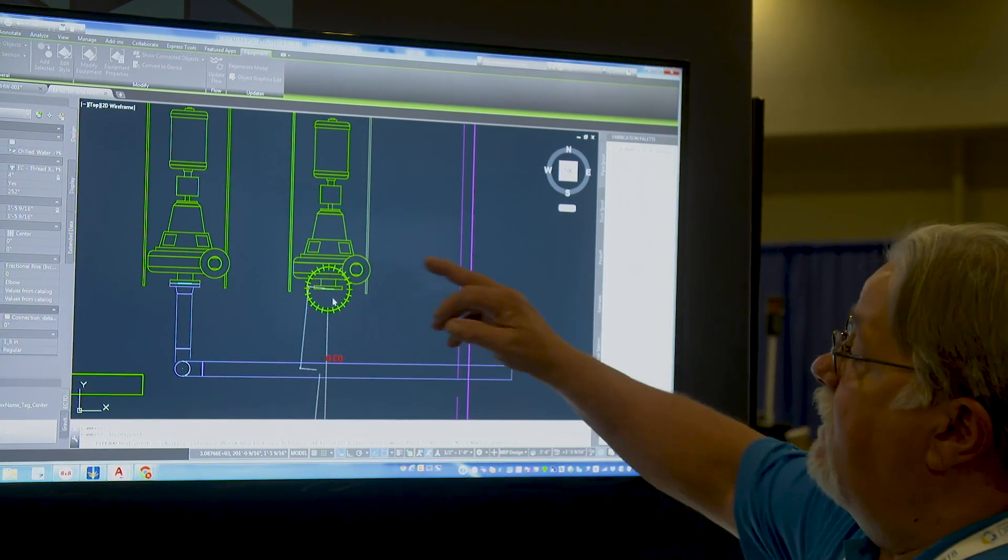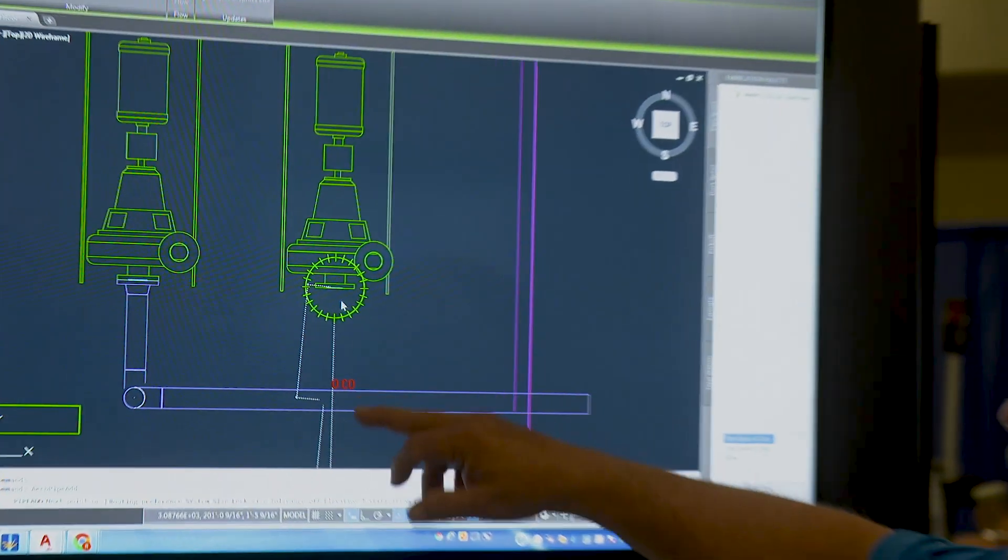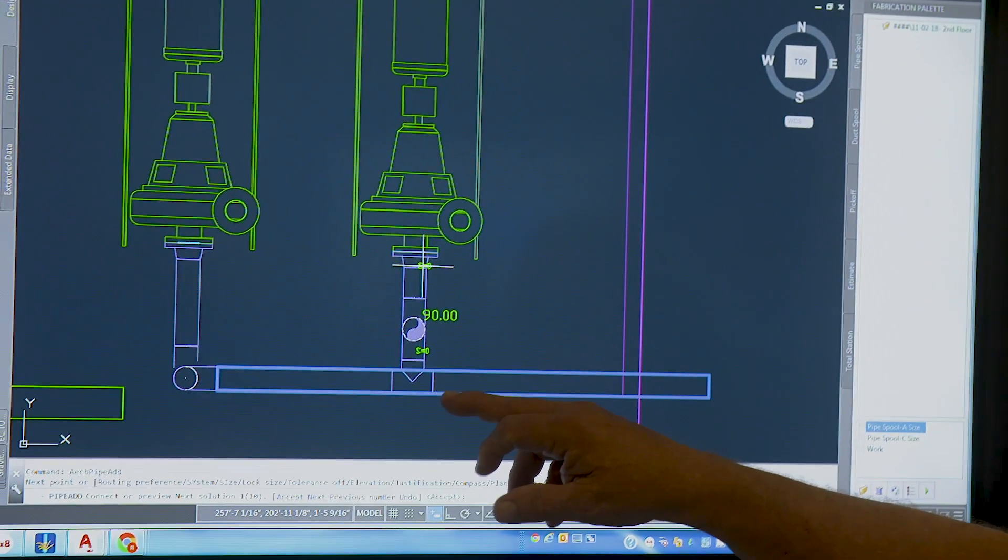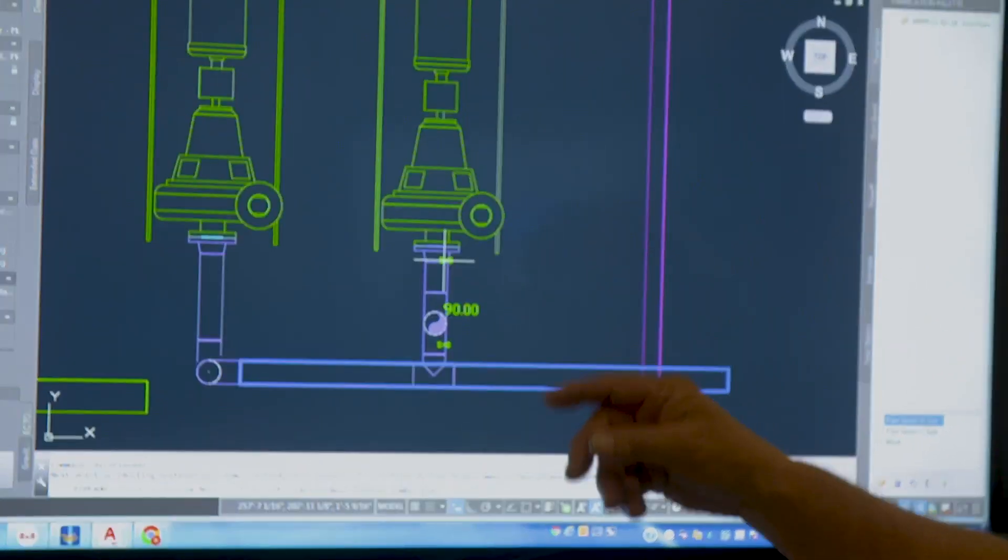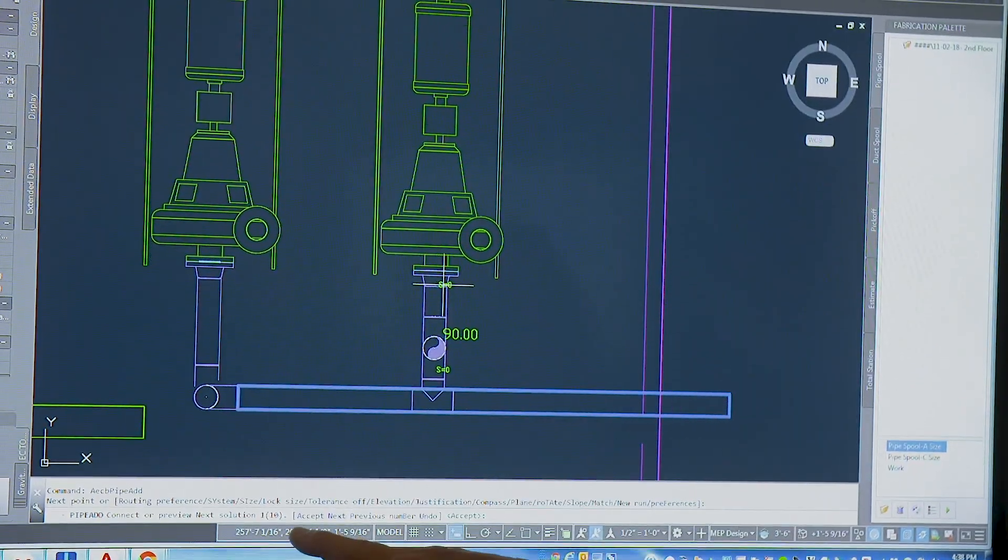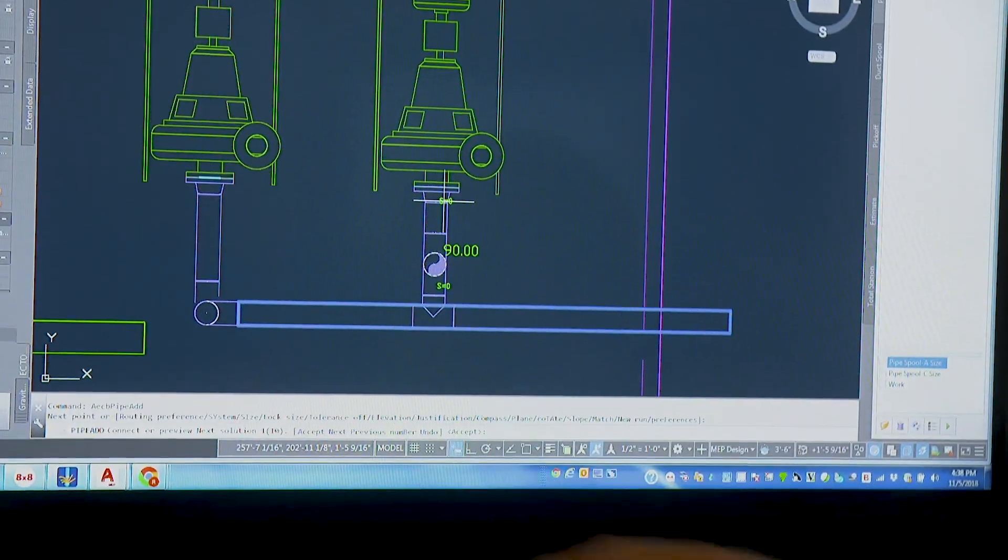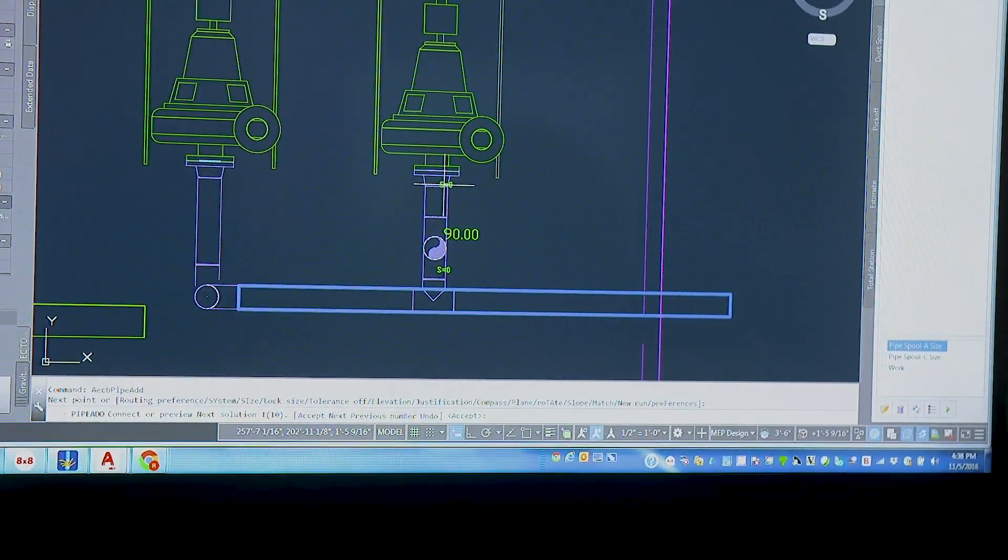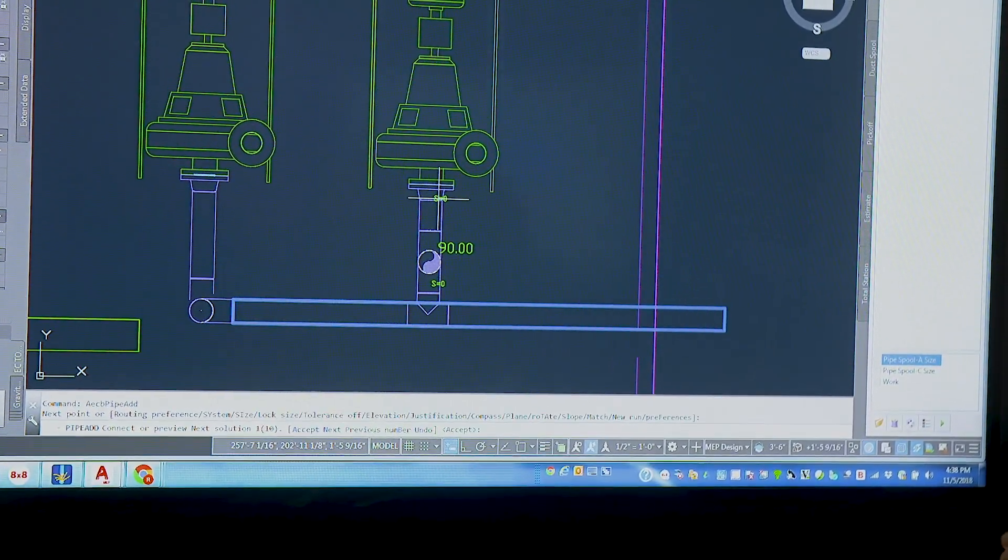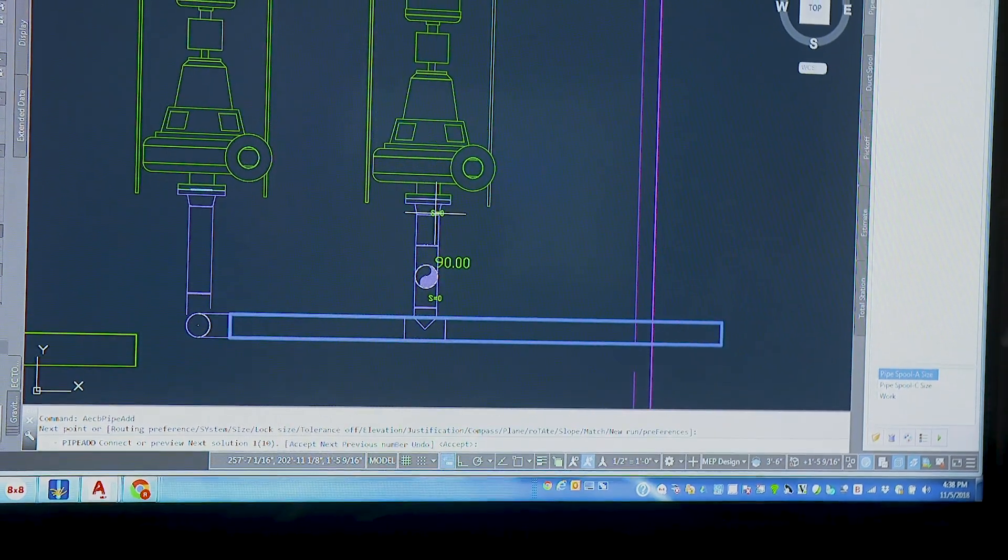But now it's looking how it can get from point A to point B with the fittings that we have loaded. So it's come up and it's showing me here that it's found 10 ways to get from point A to point B.